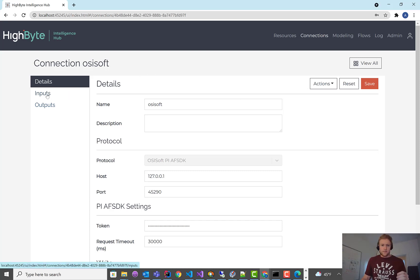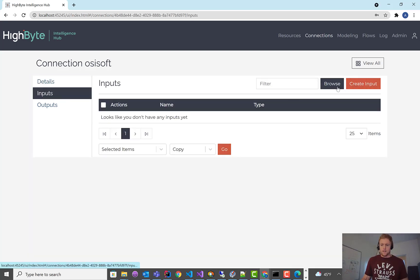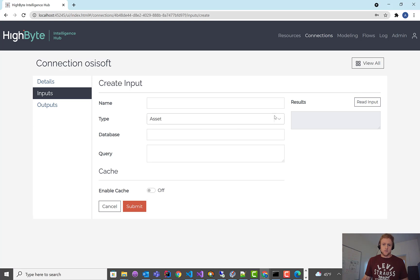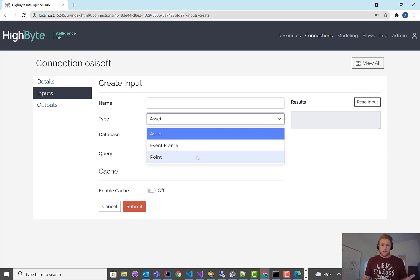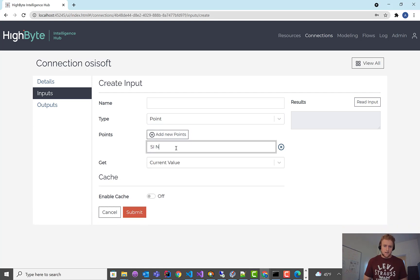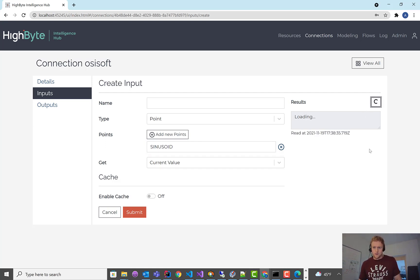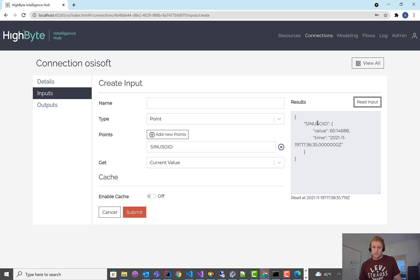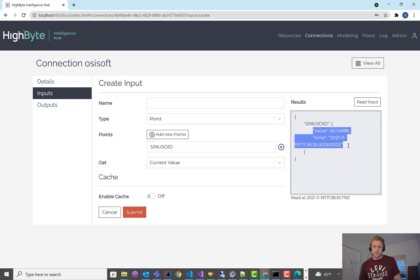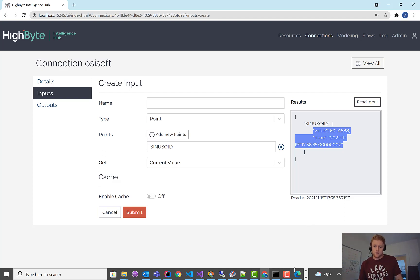I've got my connection going. Let's quickly verify it works by doing a simple read, and then I'll jump to another video on reads and writes. In reads, we have the ability to read different types of data. I'm going to add 'sinusoid', which is a point for one of their default interfaces, and just read the current value of that. I'll hit read — the first read can take a little bit to initialize the connection. Pulling that down, you can see I read sinusoid with a value and a timestamp, which means I'm connected and pulling data from the PI archive. I'll pause here — in the next video we'll pick up on the read capabilities in the beta and how to leverage those.